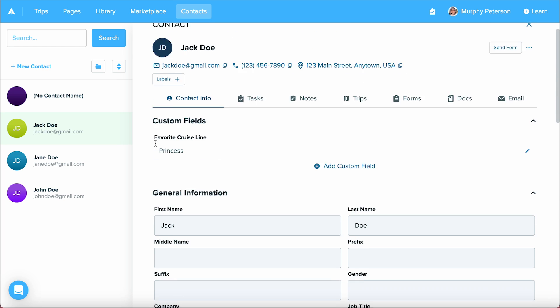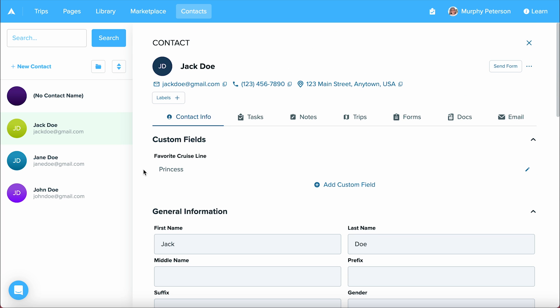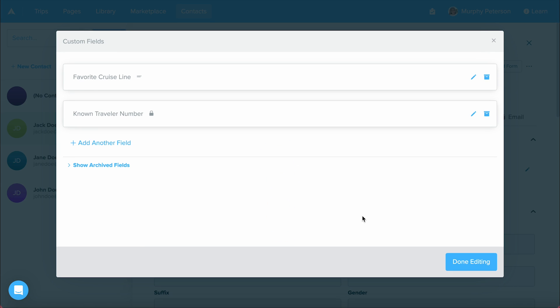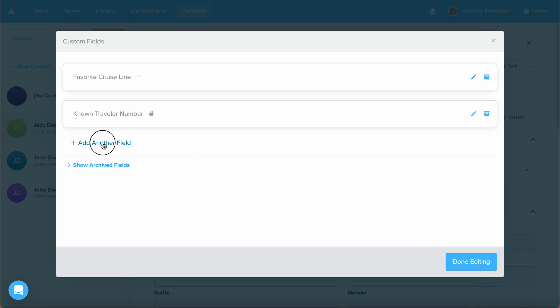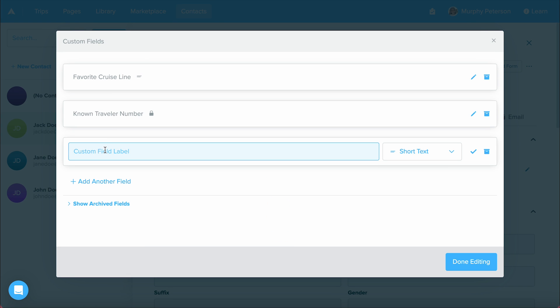If we scroll to the top, we'll see custom fields. Custom fields is a great way to collect additional information from your contact that may not be included in the sections below. If I want to add another custom field to this contact, I would simply click add custom field, manage custom fields, and then add another field right here.